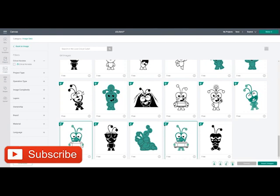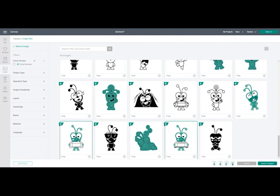Hi my lovelies, I hope you're all well. So I'm going to do a print and cut today and I'm going to do it on holographic printable sticker paper and I'm actually going to do it in the Air 2.